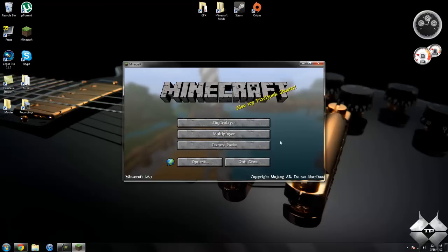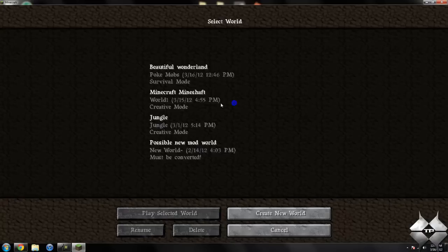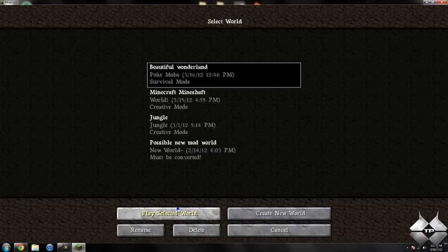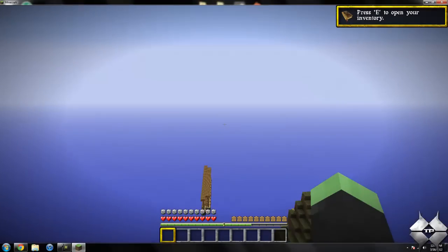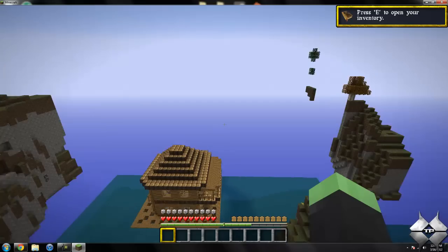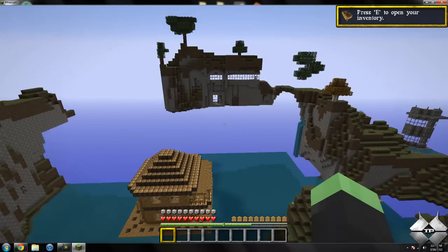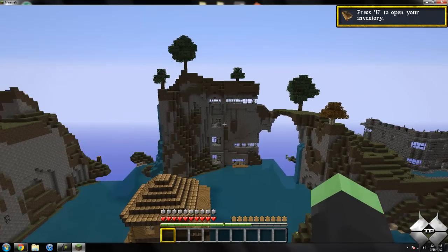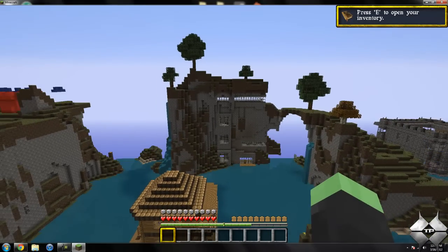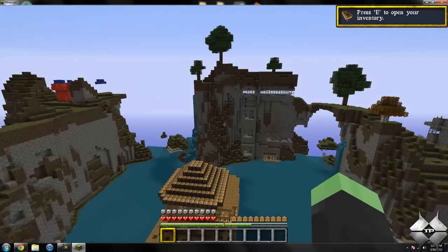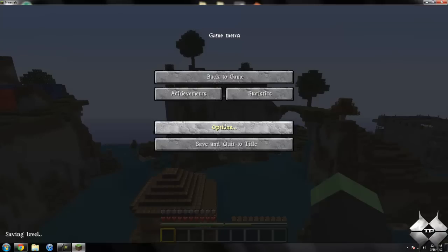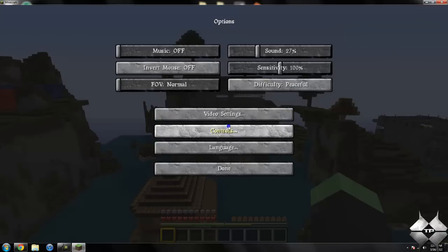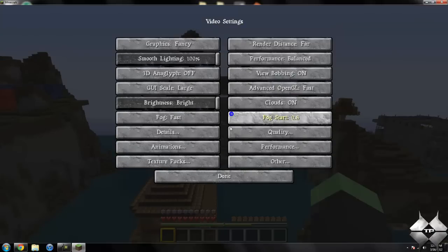When you're in your main Minecraft world, Minecraft will be normal as usual. But when you open up your game menu and go to options, then video settings, you'll see you have far more video settings now.